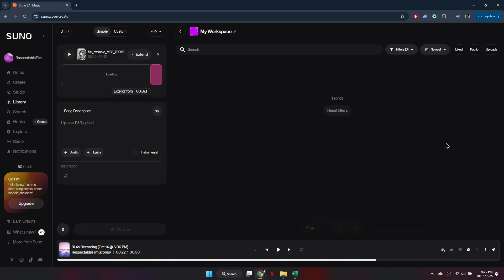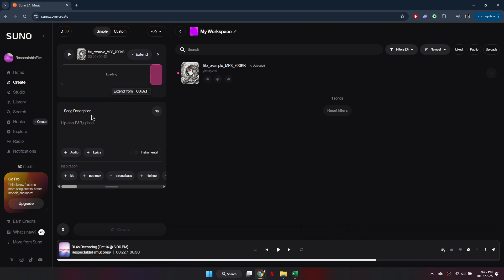This feature lets you lengthen your song if it's too short. You can repeat certain parts like the chorus or verse and even add more lyrics or a new section.